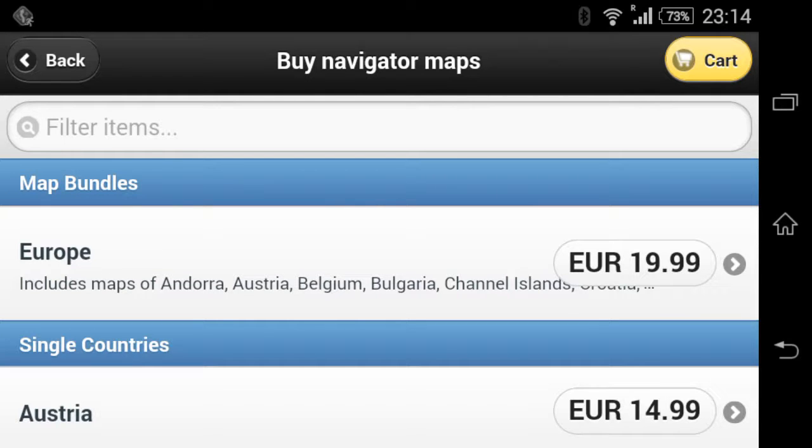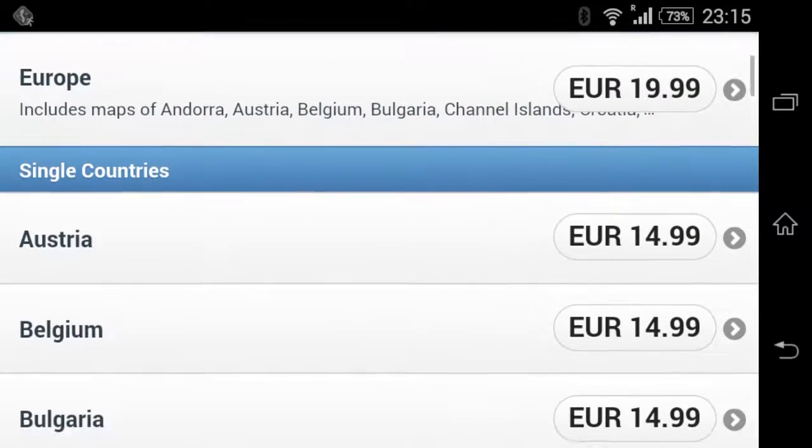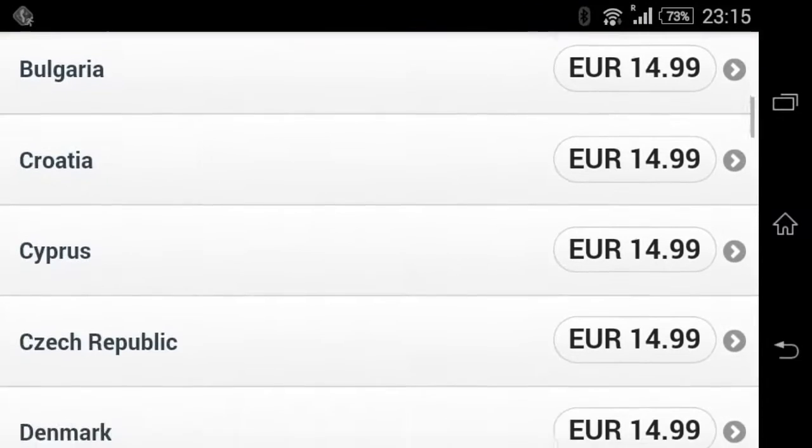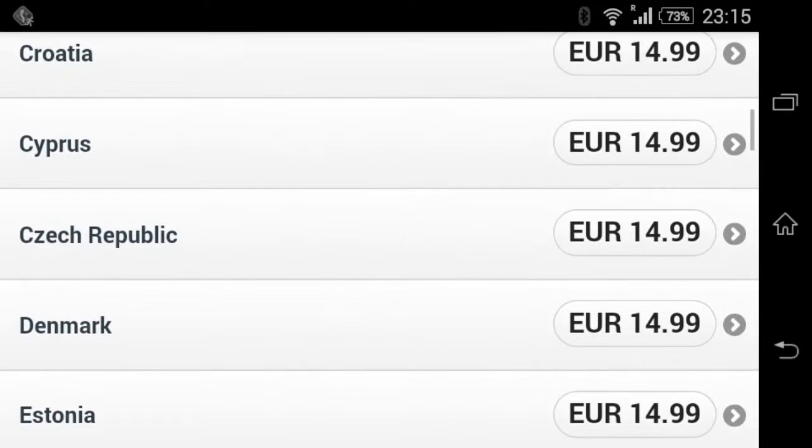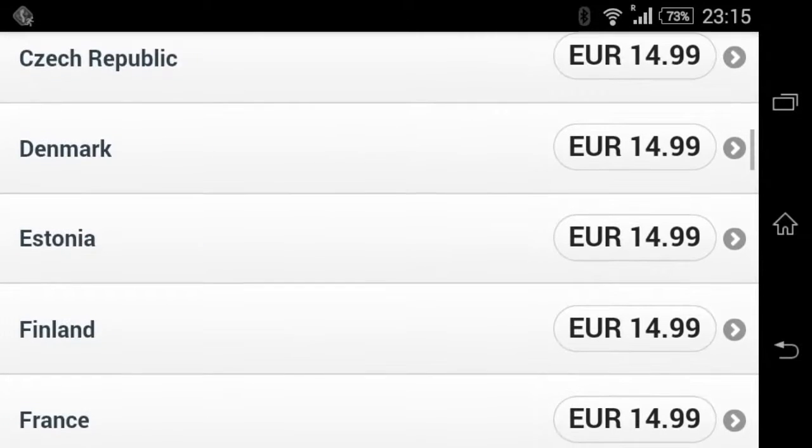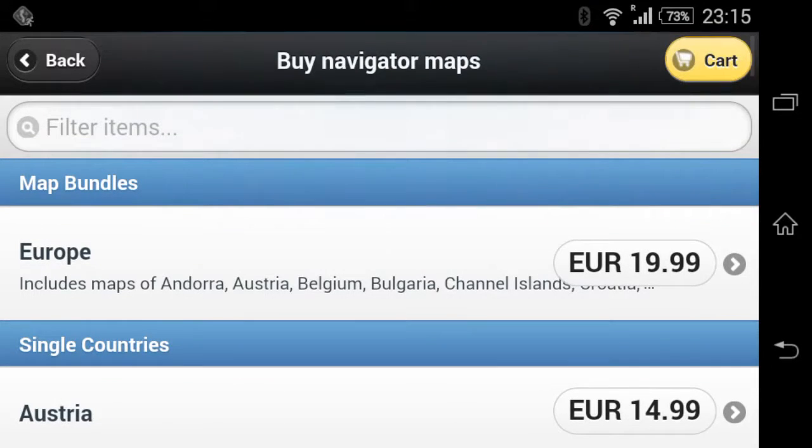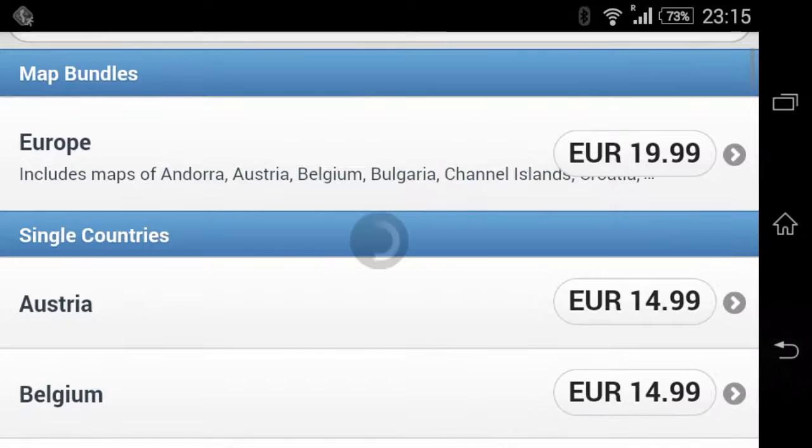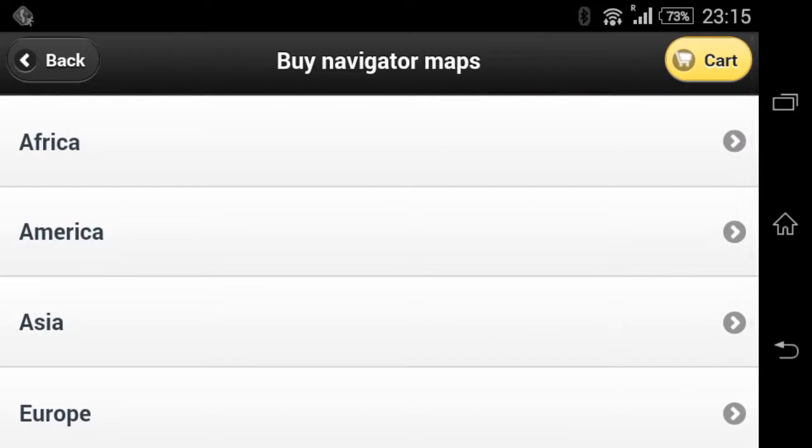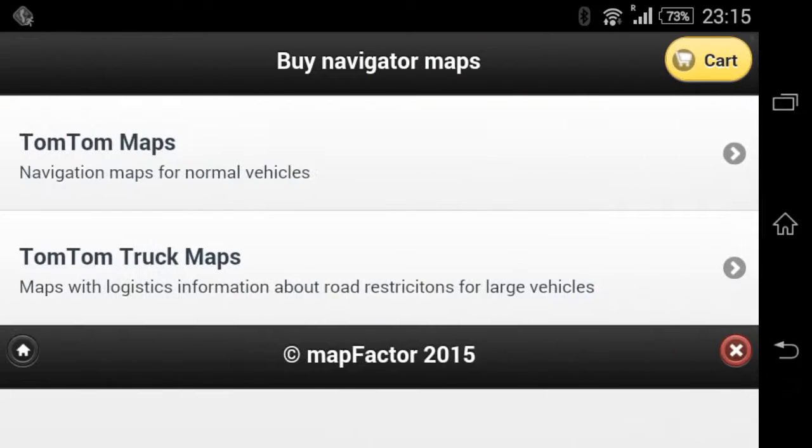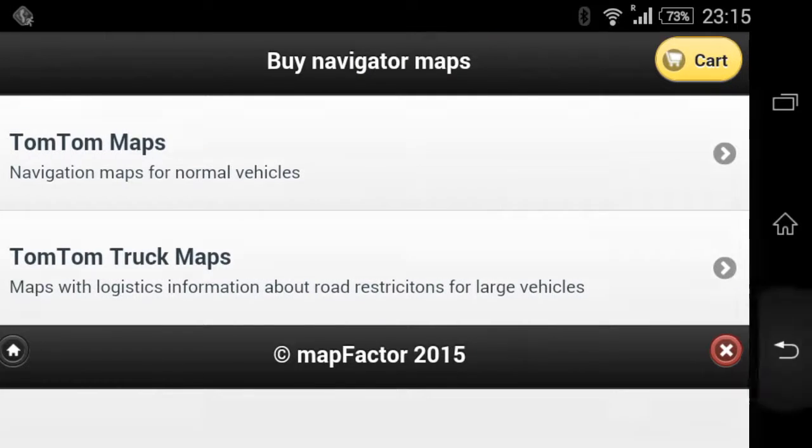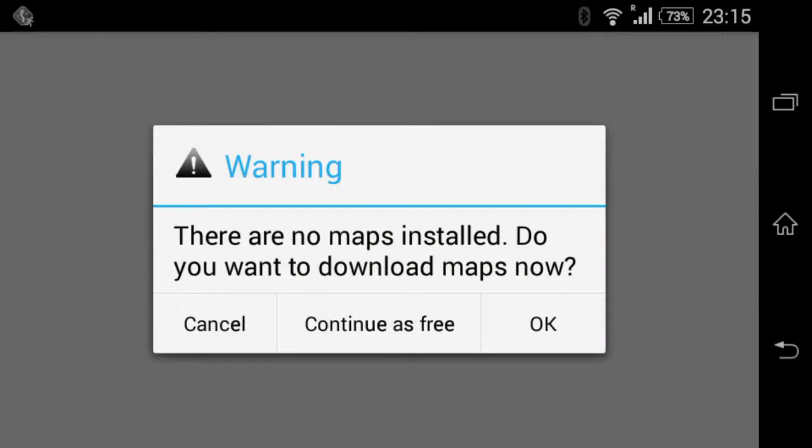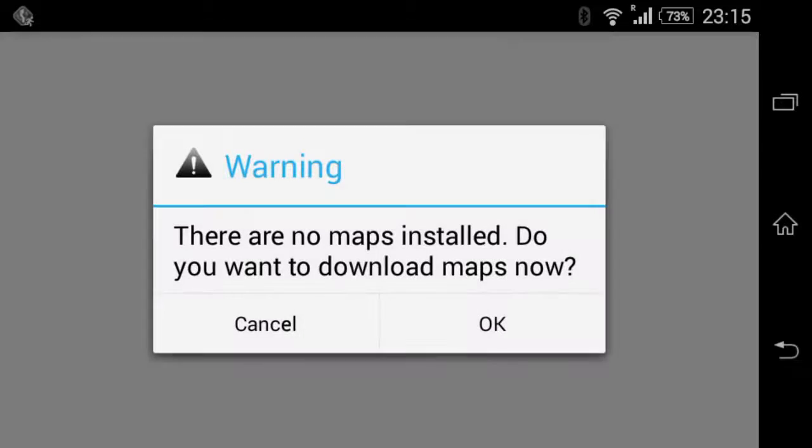Or you can buy each individual country for $14.99. Anyway, I'm not going to do that so I'll just go back. Keep going back and continue as free.